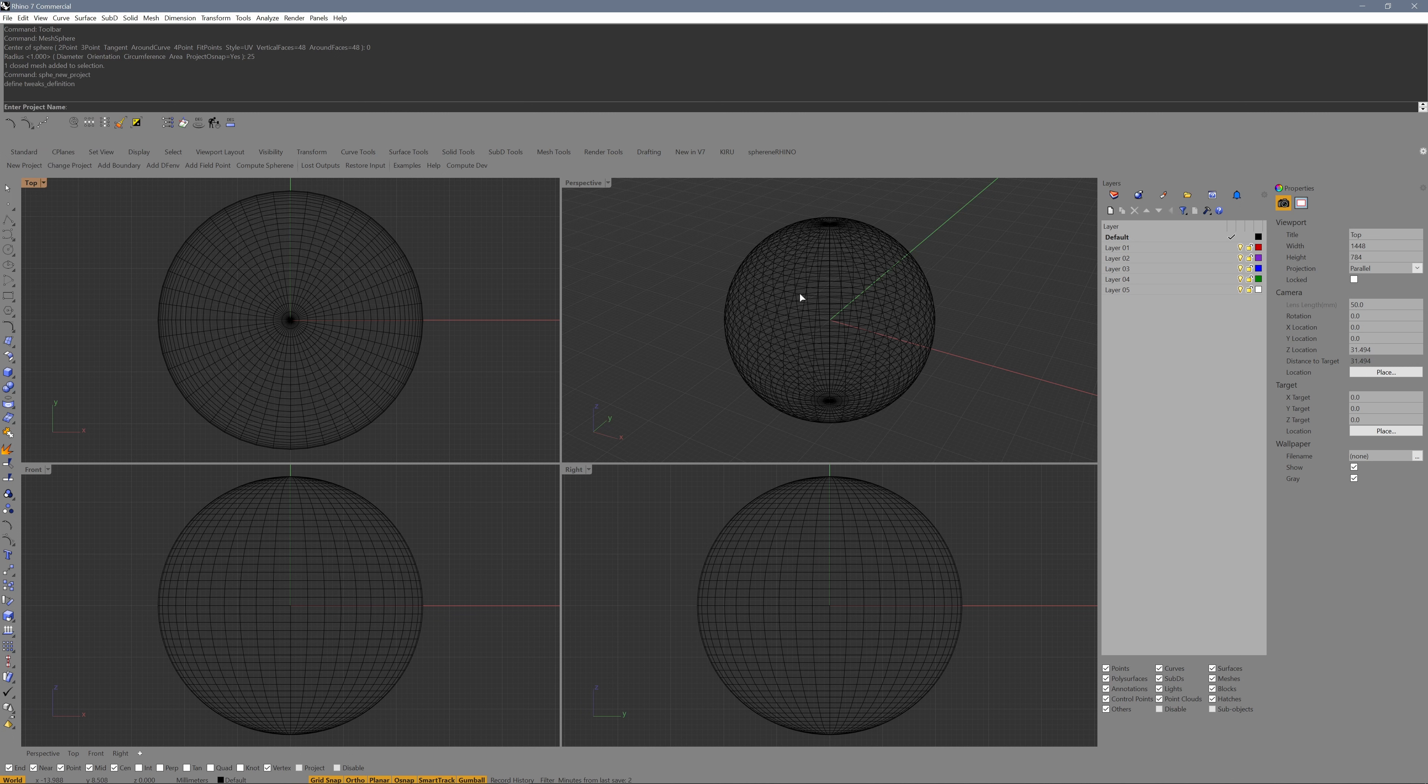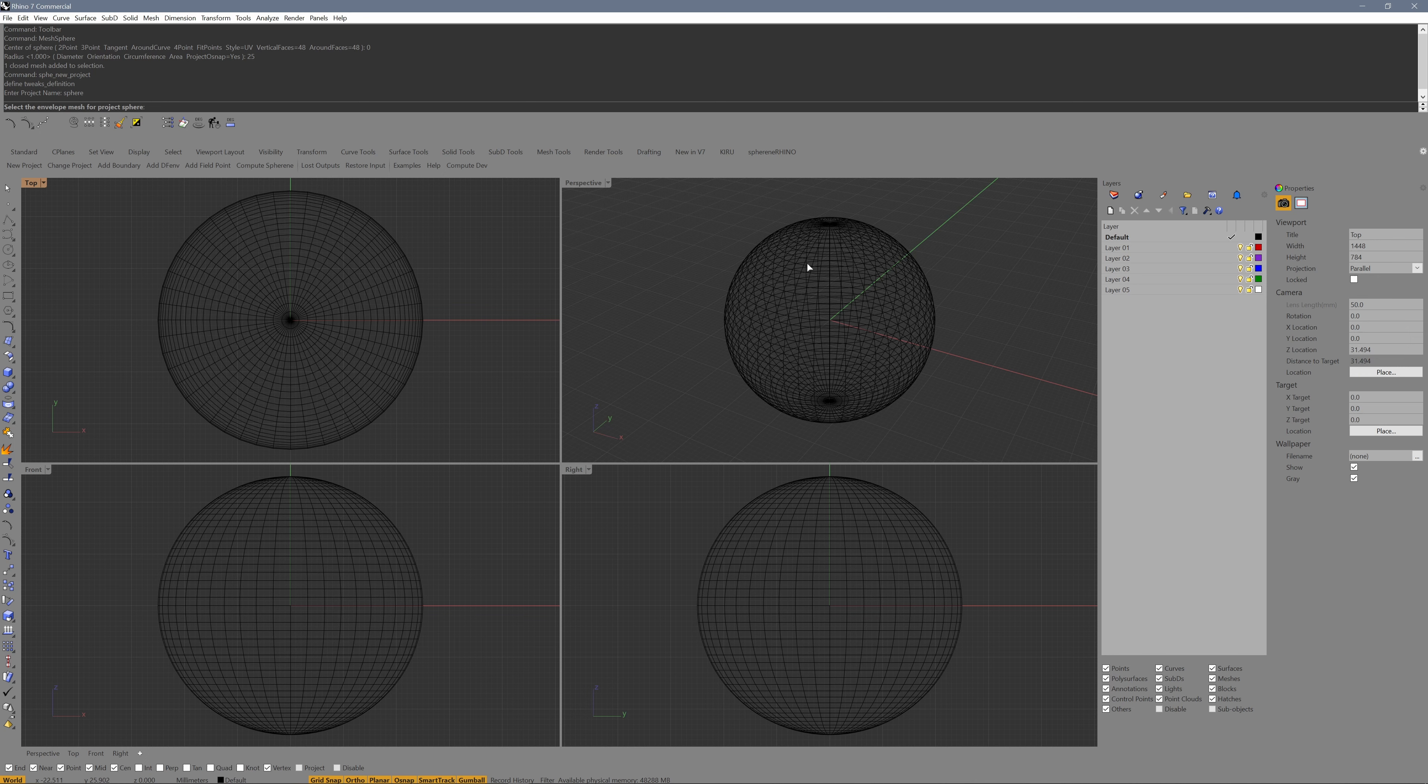Enter a project name: Sphere. Now I select the envelope mesh. This one.